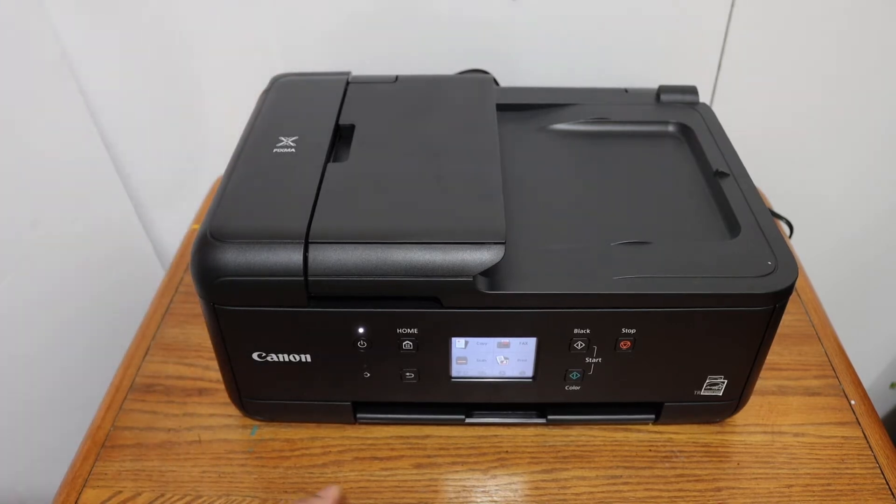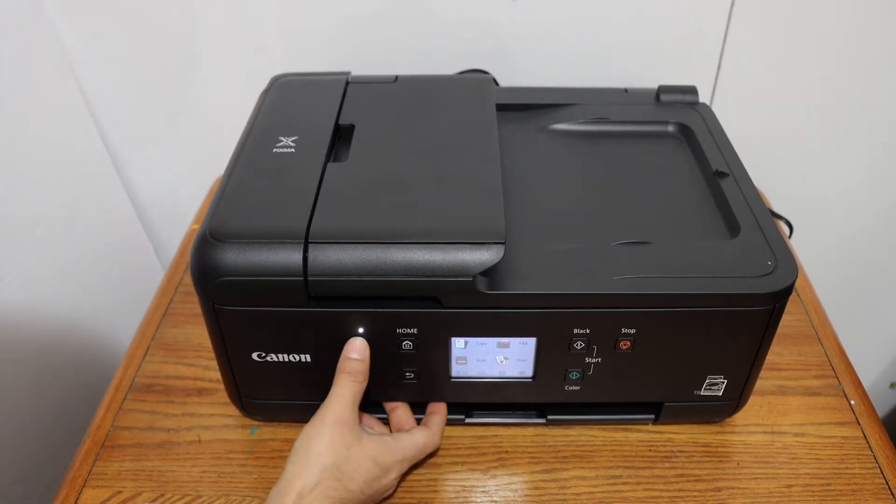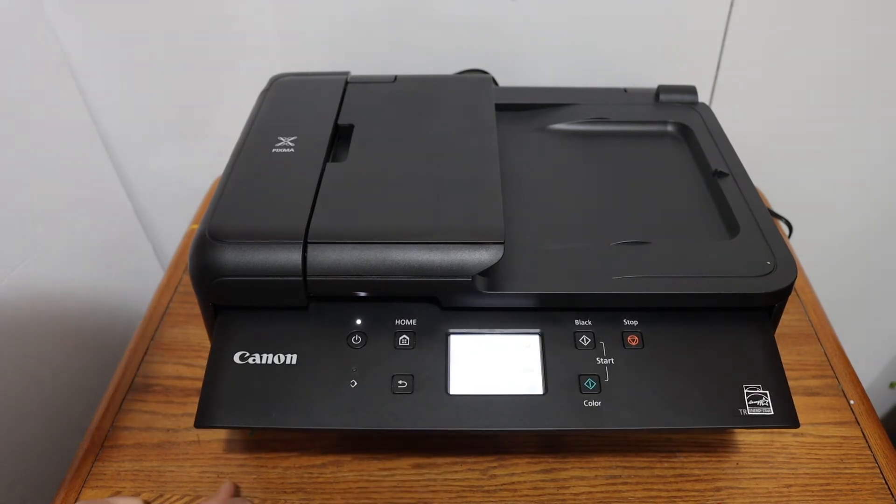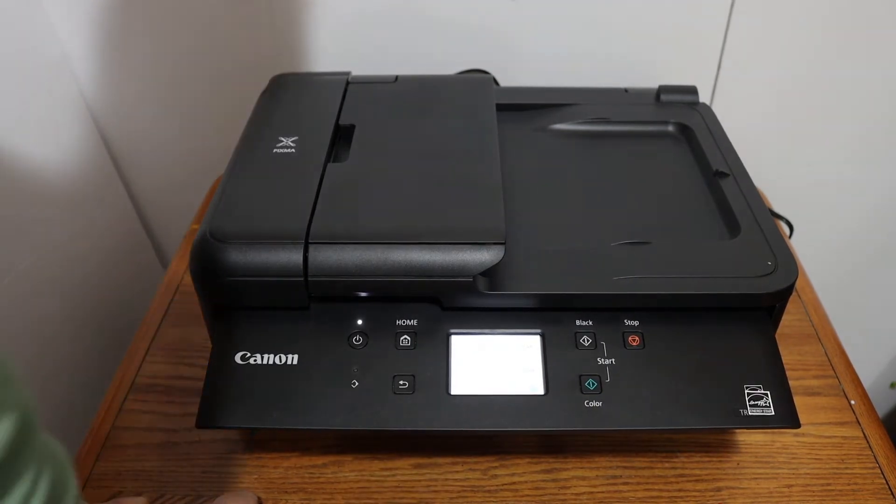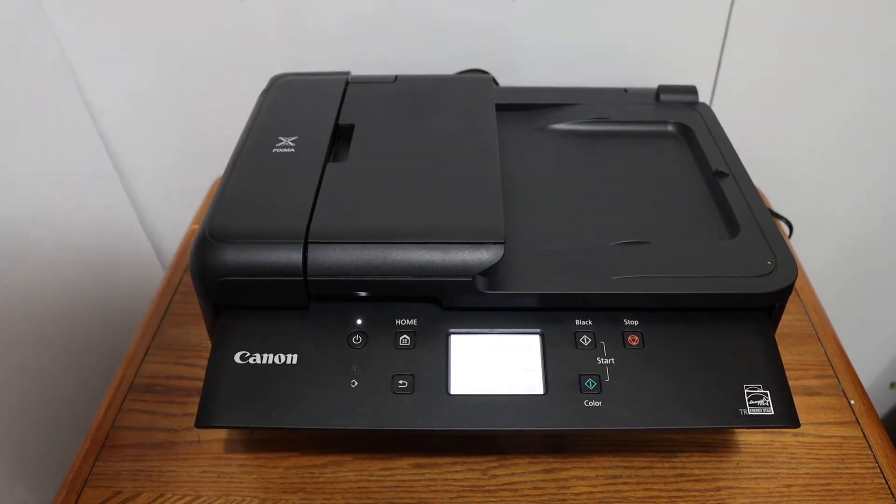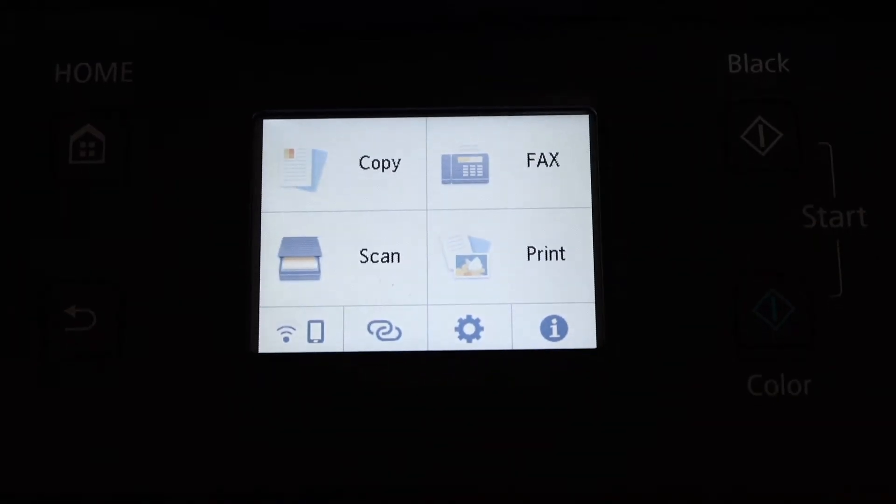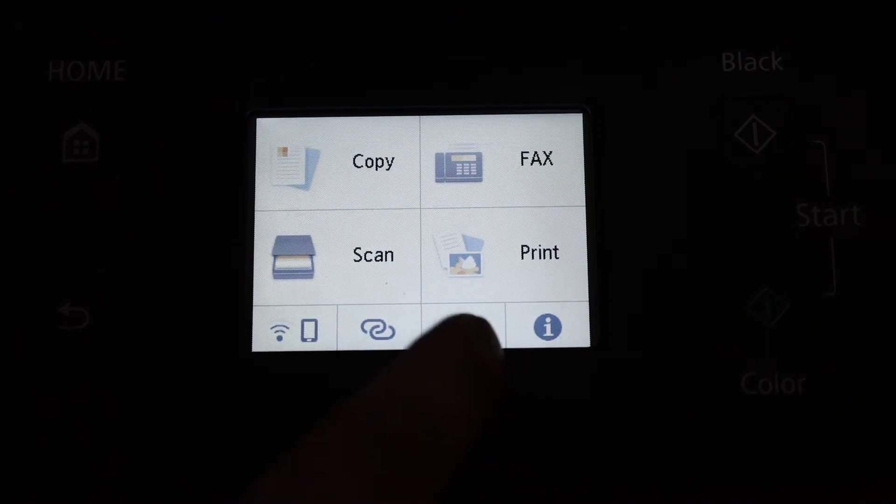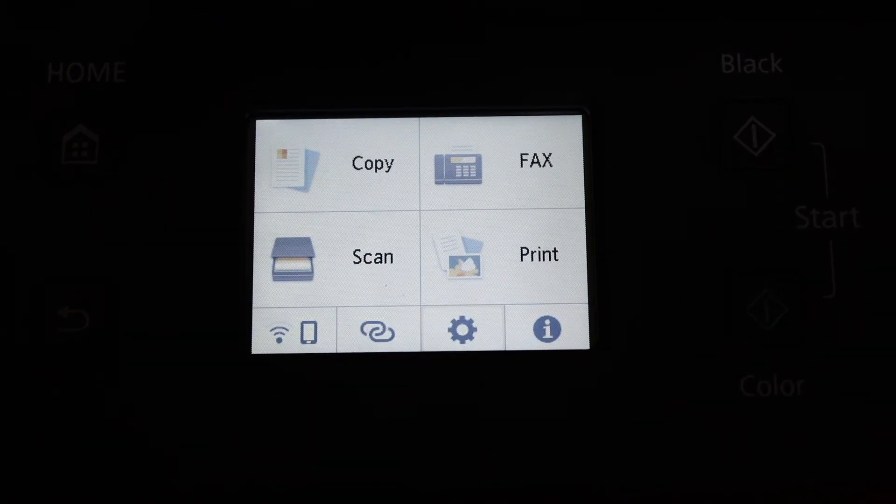The first step is to switch on the printer, open the display screen, and go to the display panel. On the display panel, you can see the setting option - click on that.